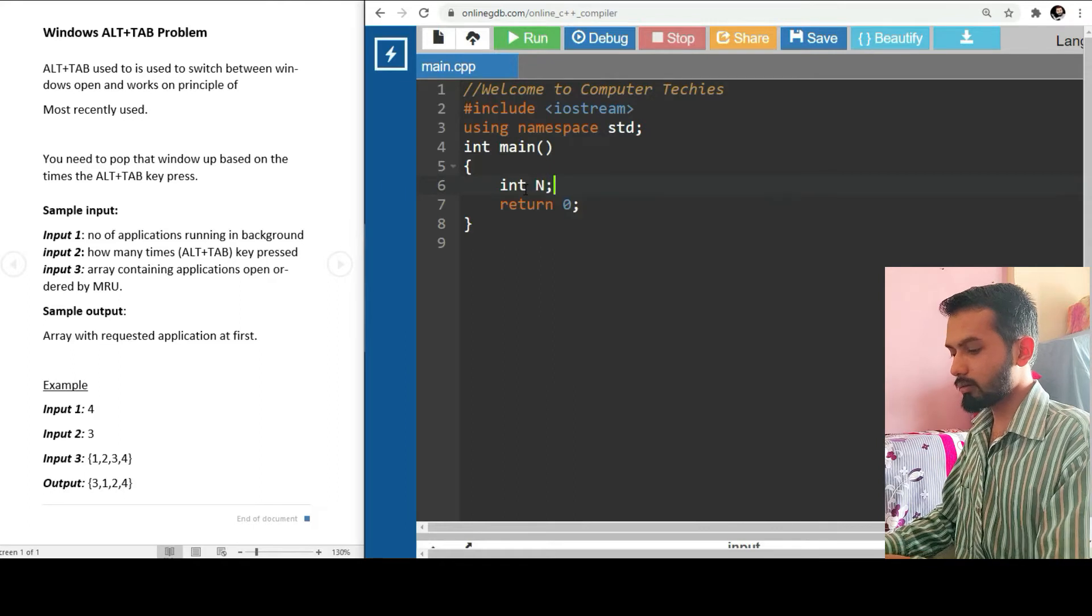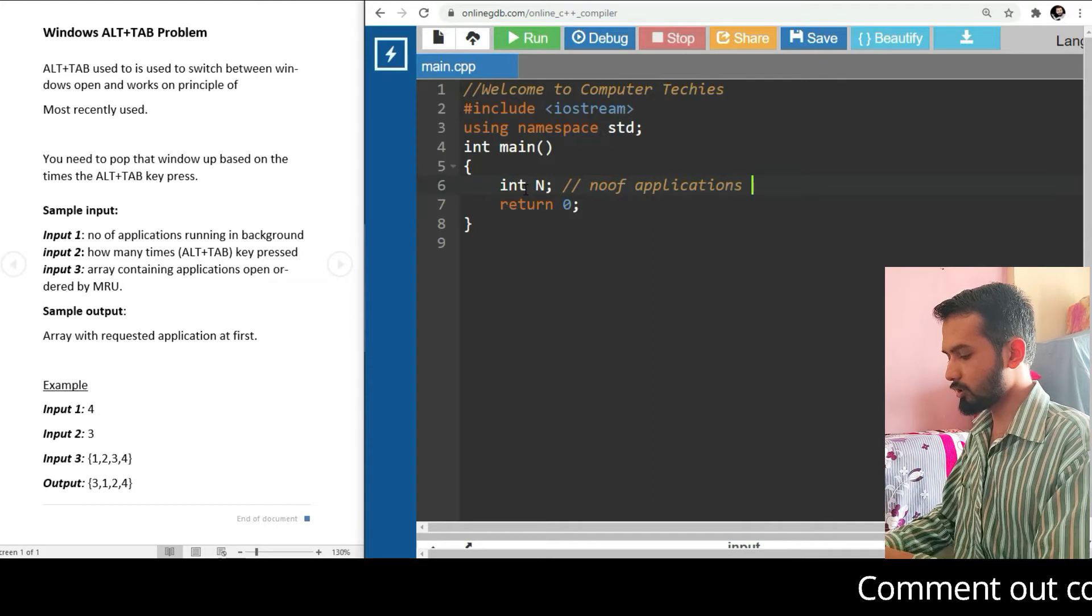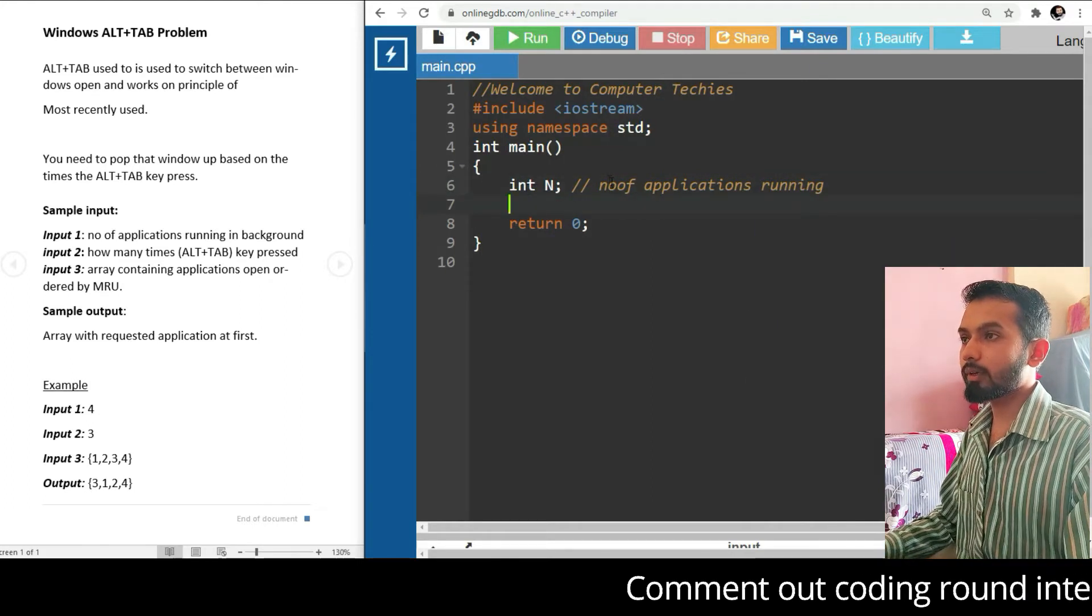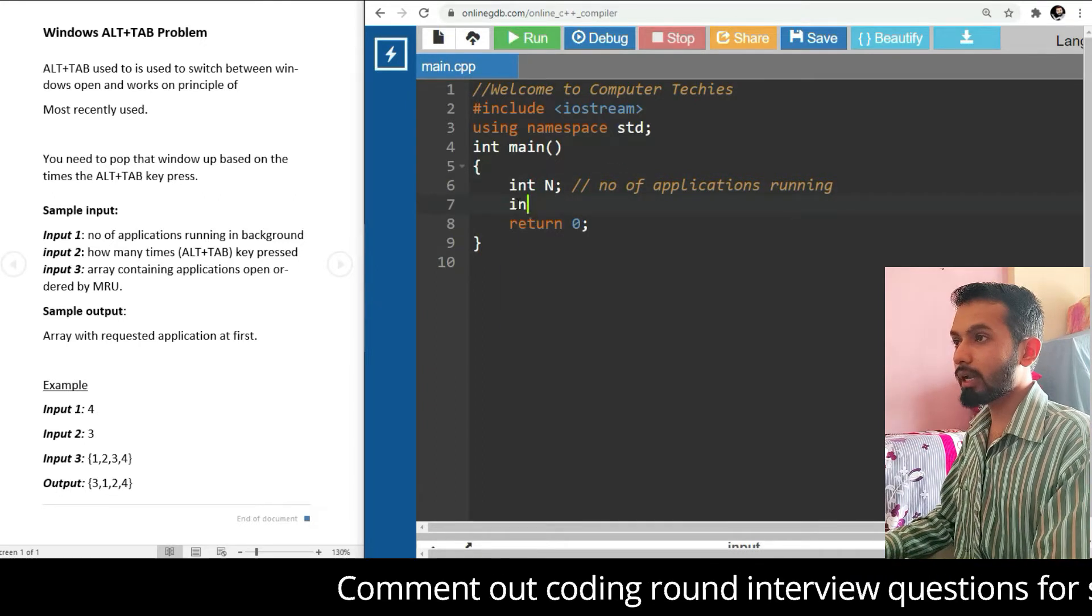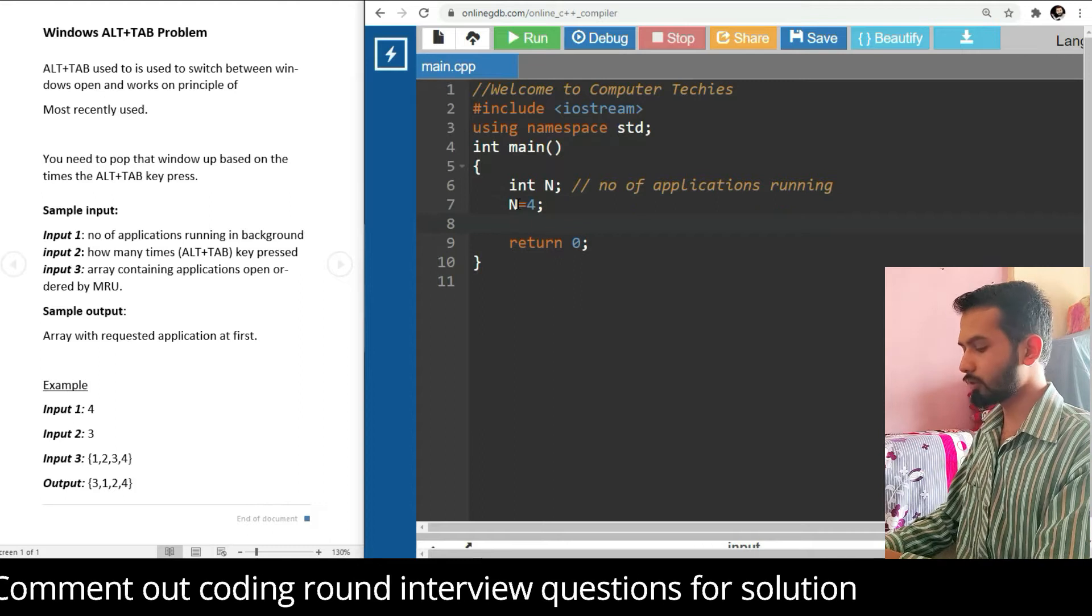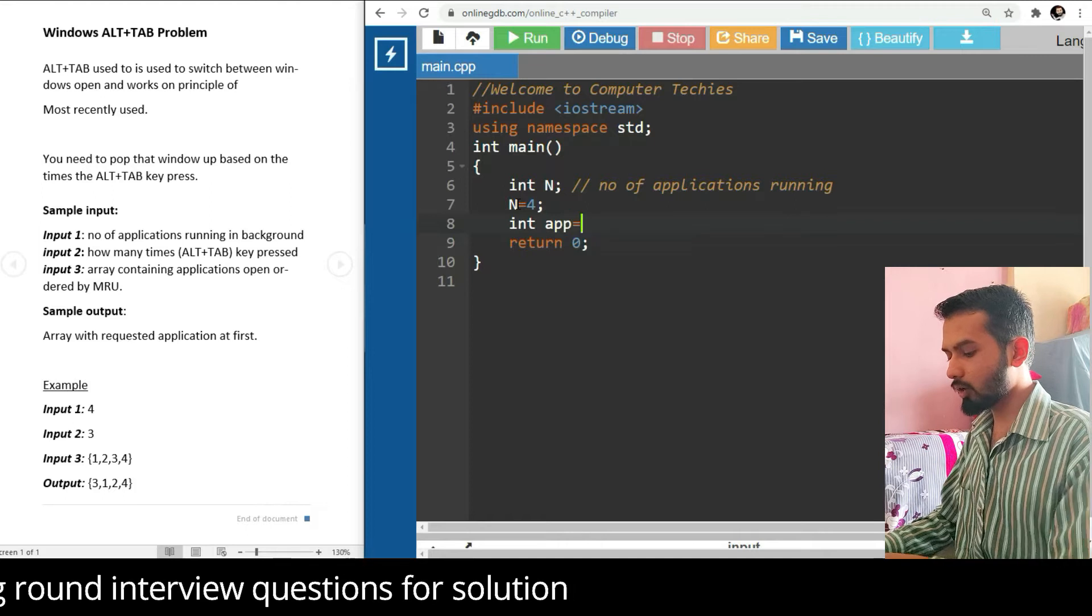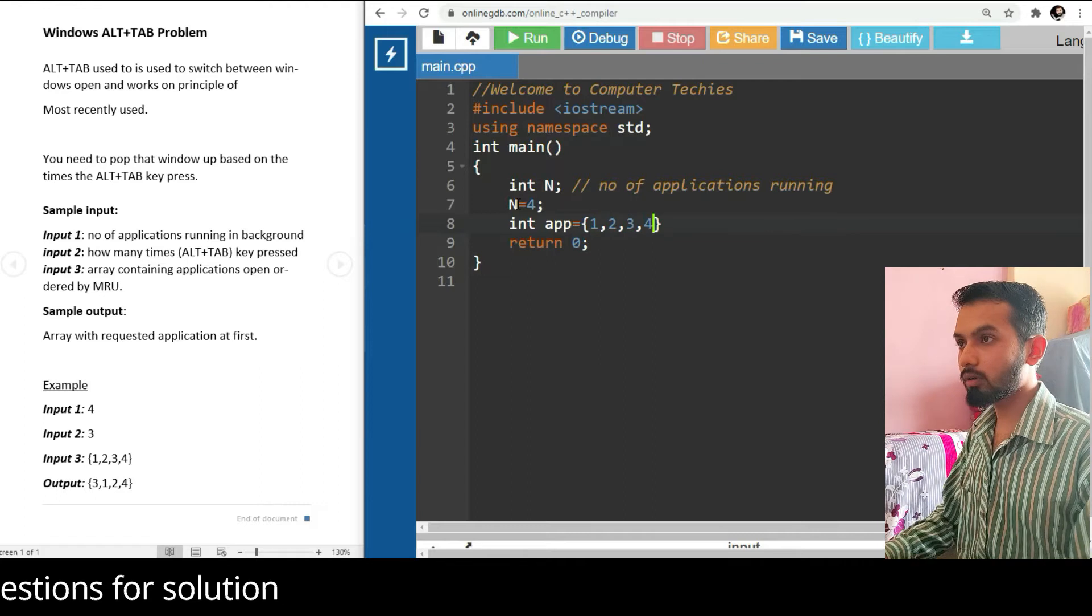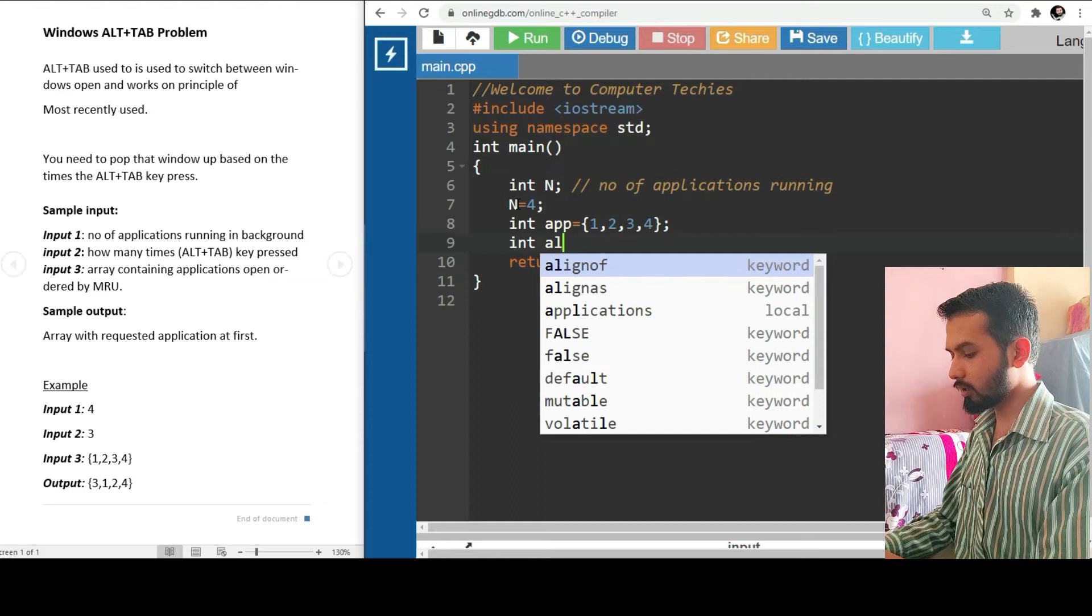First of all, take int n - that is the number of applications running. The value of n is four. Then we need to define an array of applications. So 1, 2, 3, 4 - this is the application array.